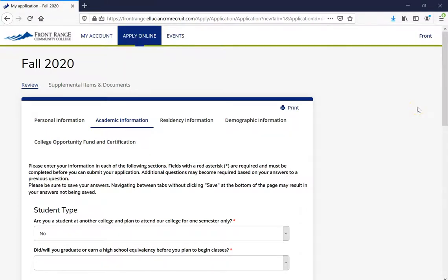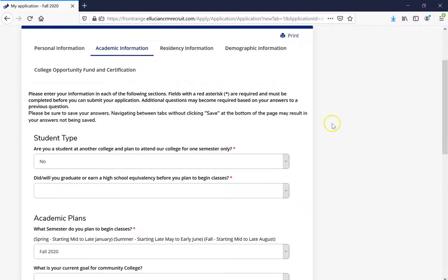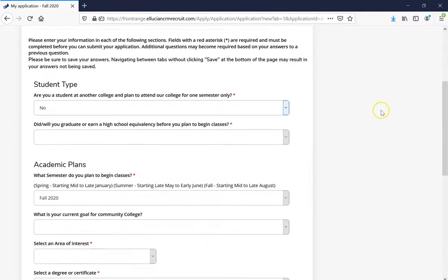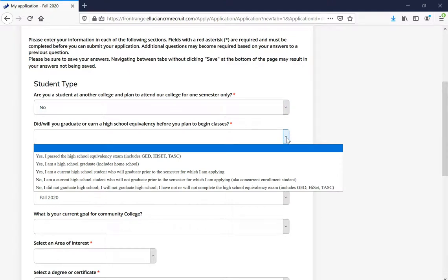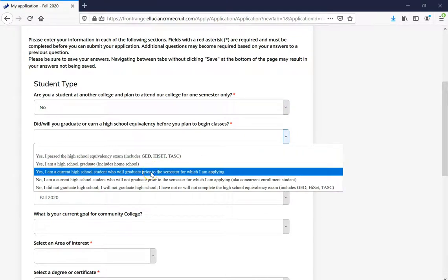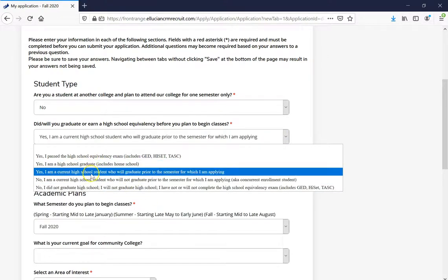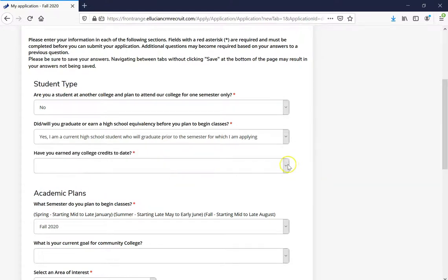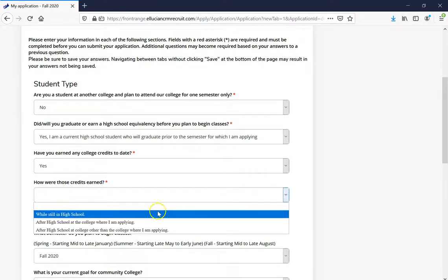The next stop is your academic information. The first question is: are you a student at another college and plan to attend our college for one semester only? Go ahead and pick the choice that best suits you. The next question will be: did or will you graduate or earn a high school equivalency before you plan to begin classes? There are a variety of different options, so pick the best choice. If you have earned any college credits to date, it's going to ask you where you earned those credits.